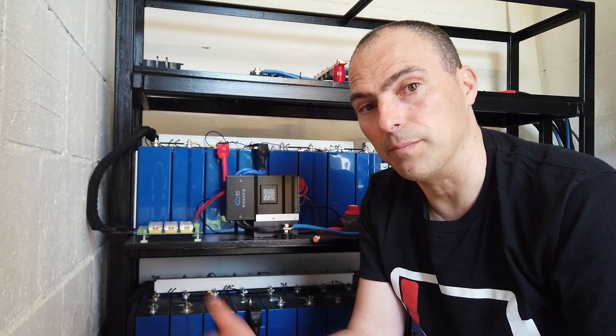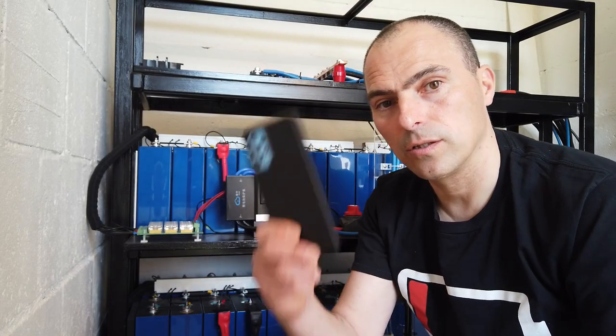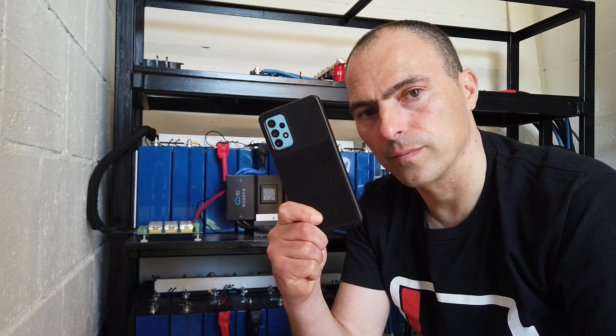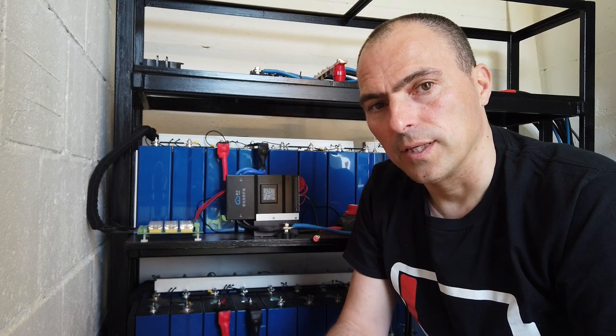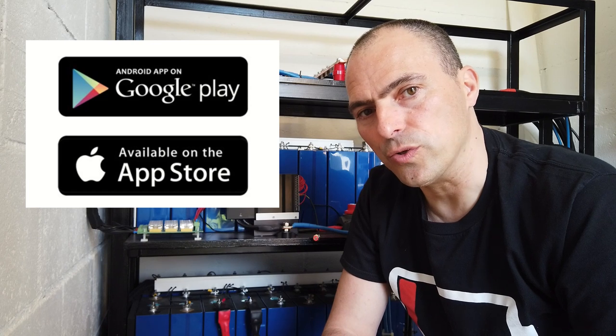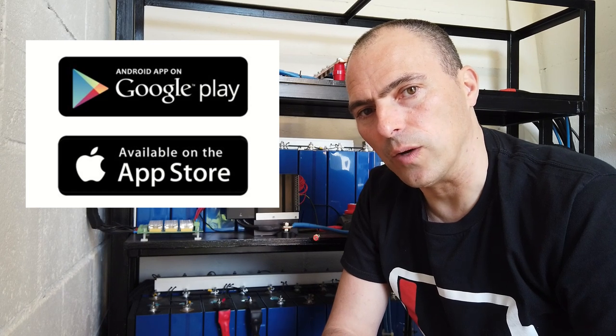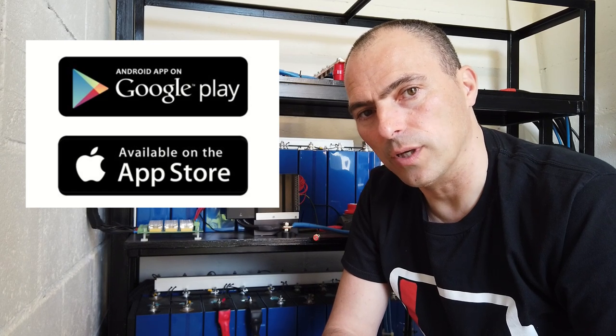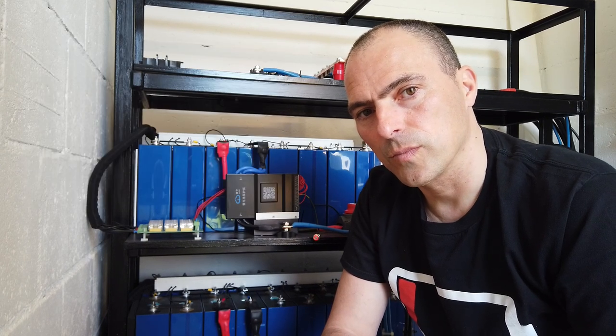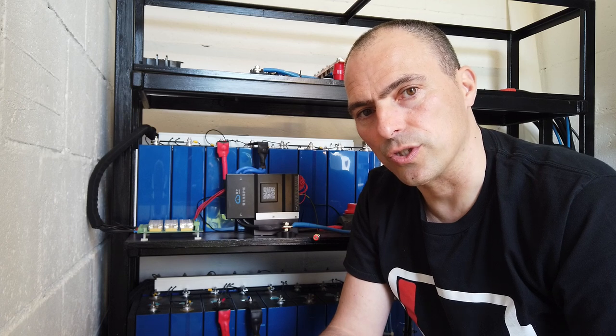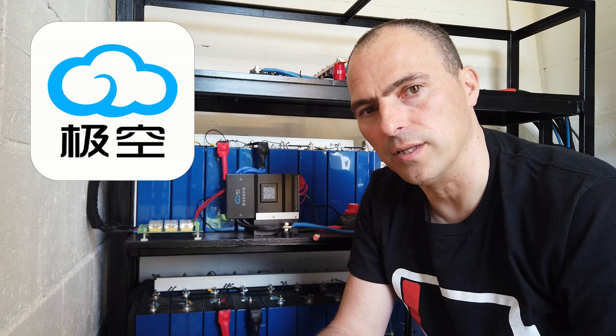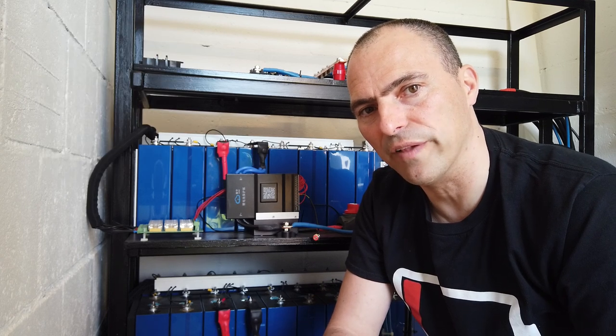Next step is connecting the BMS with your smartphone. That's pretty easy these days. For Apple and Android users, you can download the application. So you just search for JK BMS. You find the app. It's free. Download it and install it on your mobile phone.